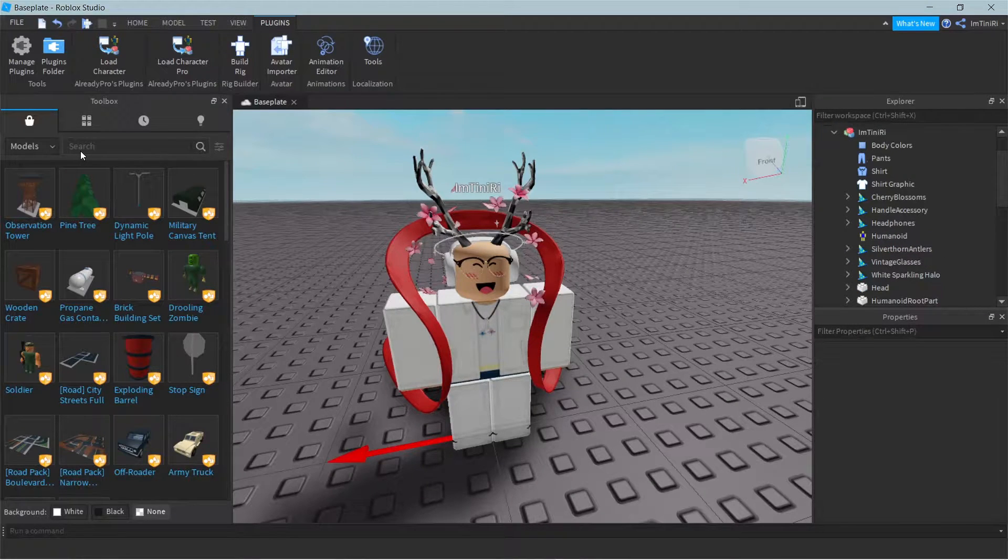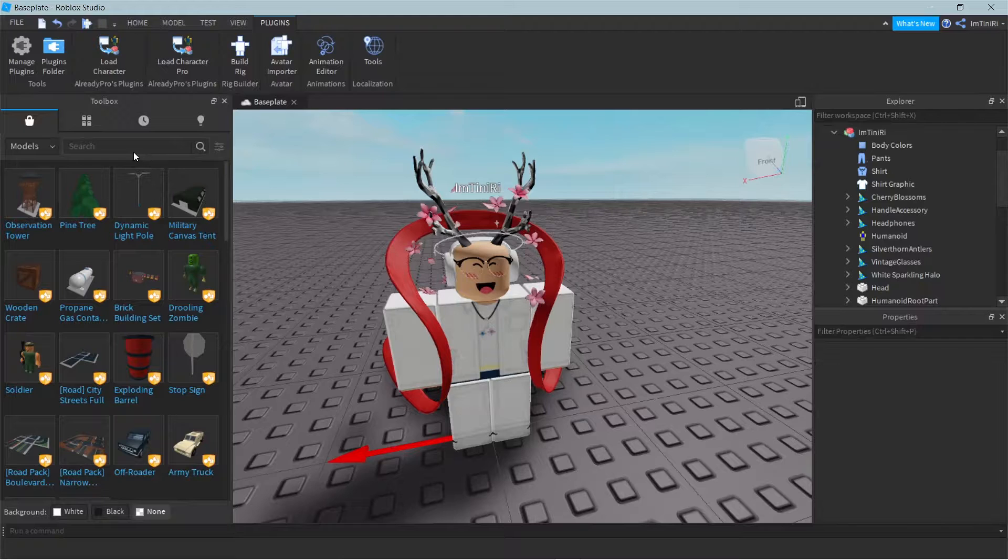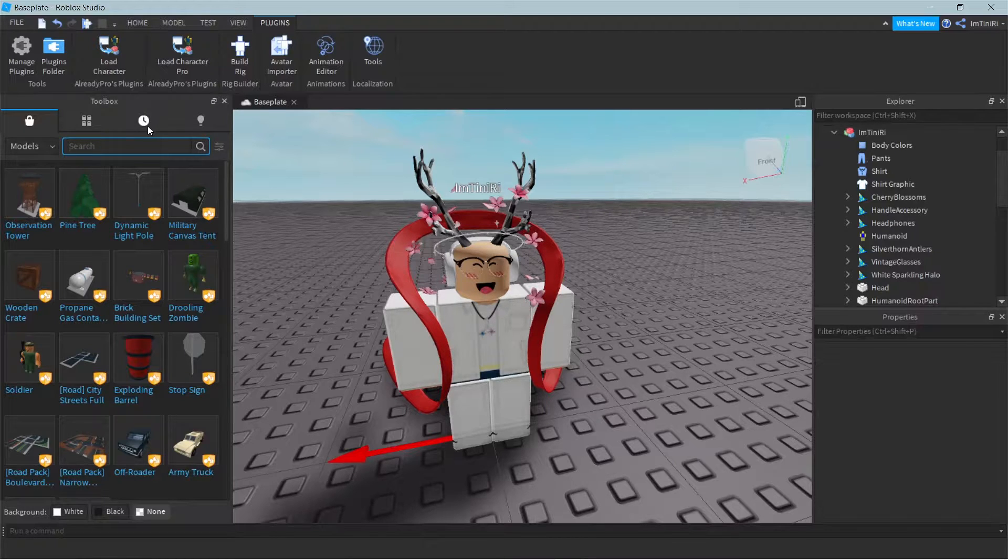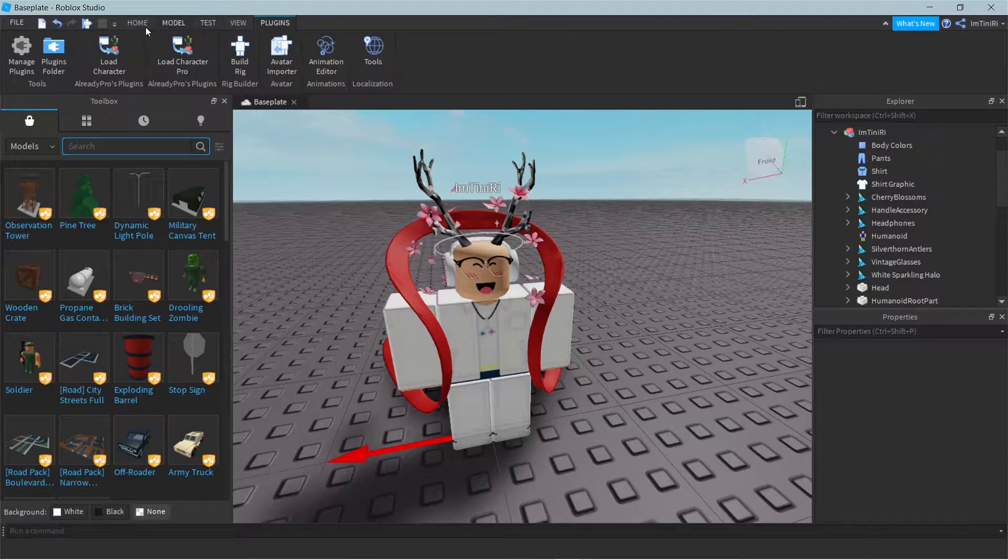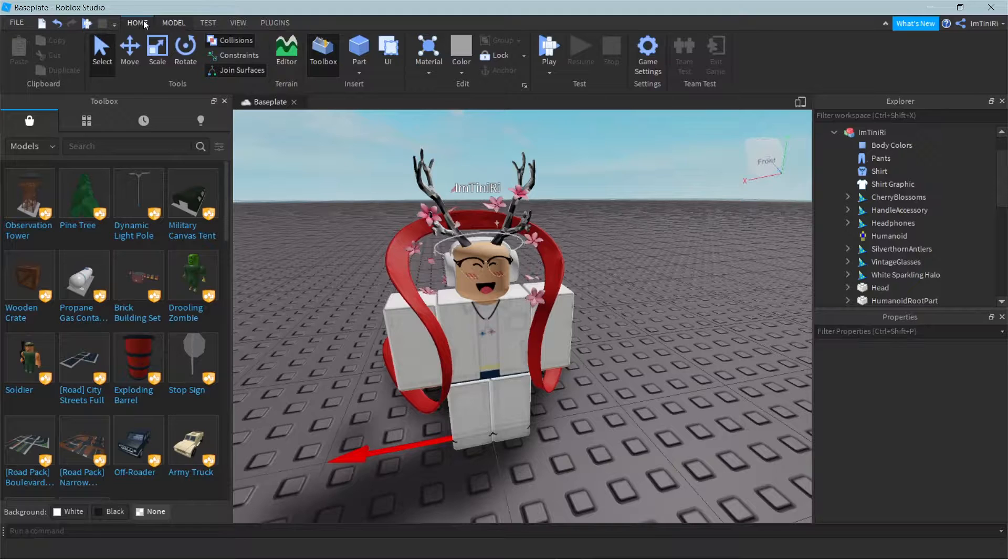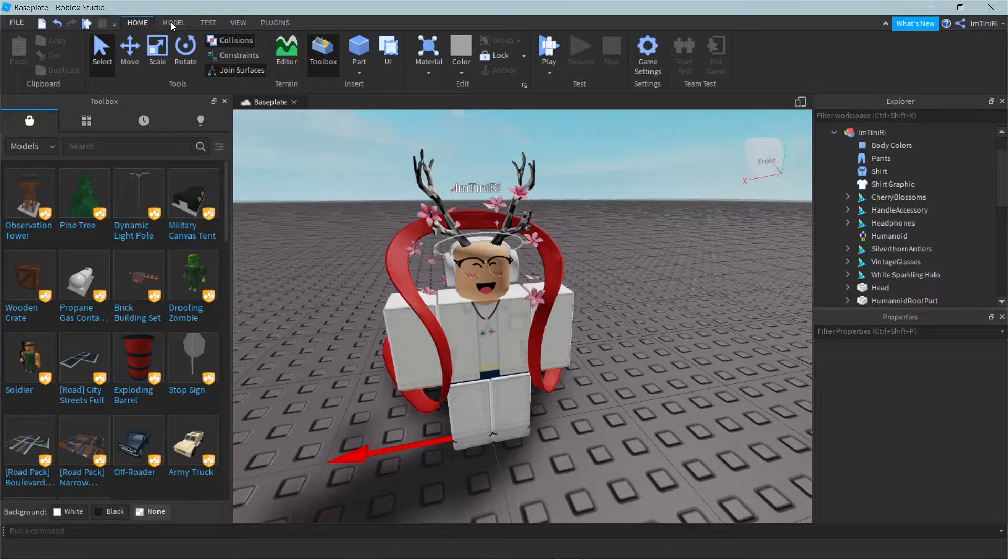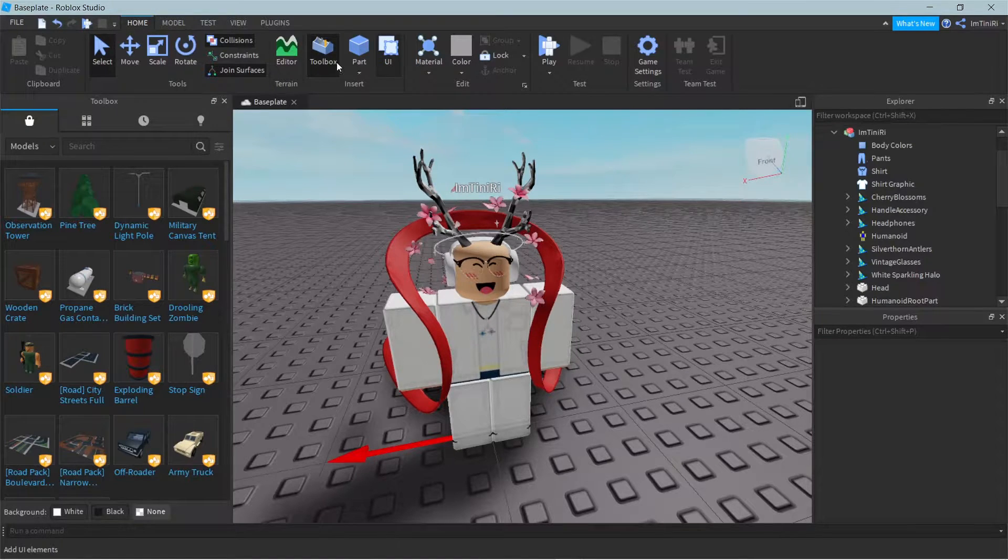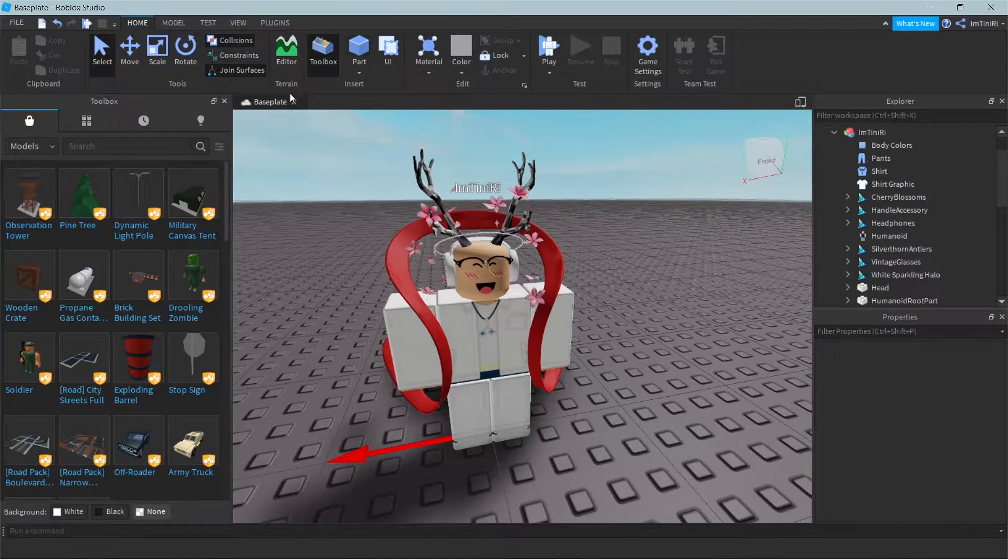One way to do this is to go inside the model, the toolbox right here. If you guys don't have the toolbox, then just click this home tab and click toolbox right there.